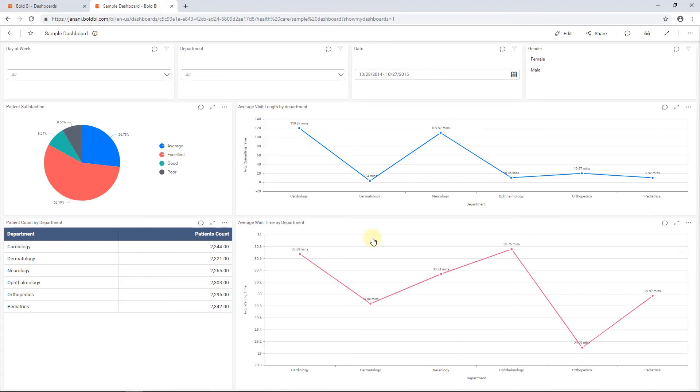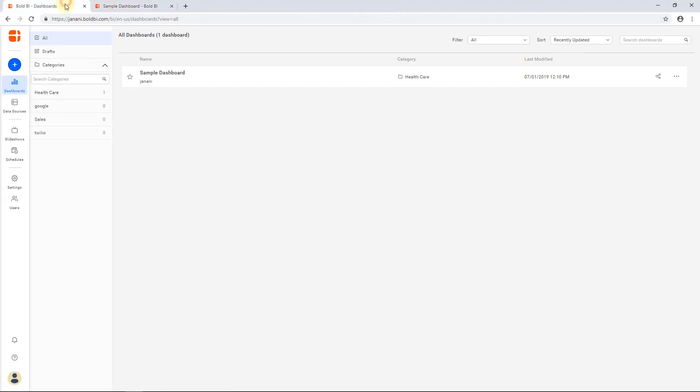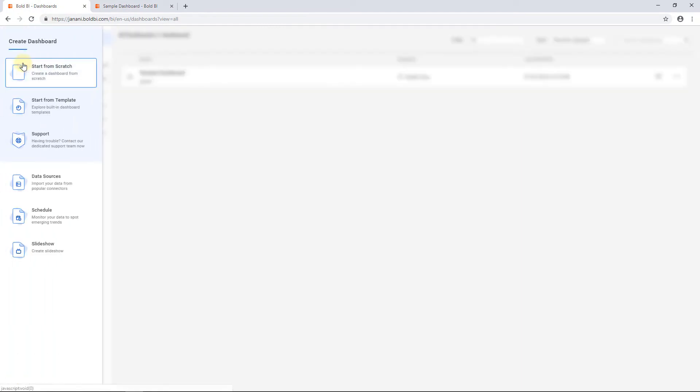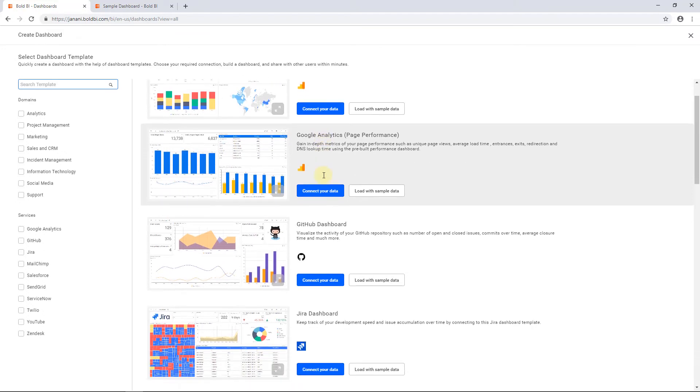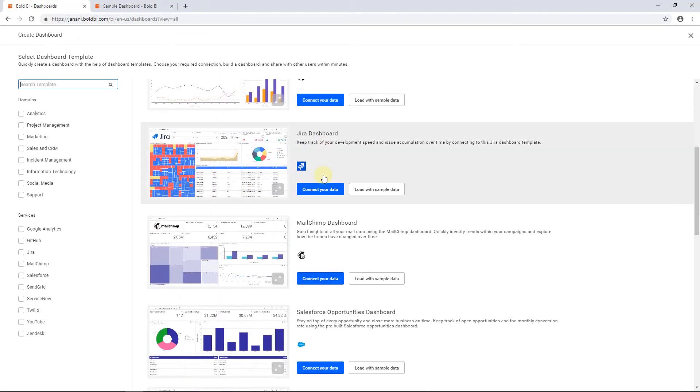Next, let's see how to create a dashboard using a template. Click the Add button available on the left side navigation bar and choose Start from template. Here, you can see the built-in dashboard templates available for each domain.